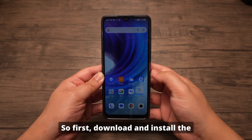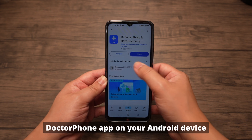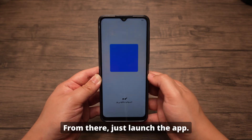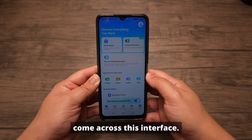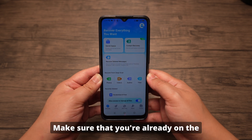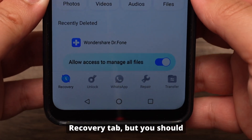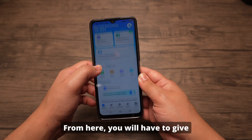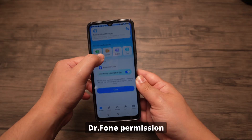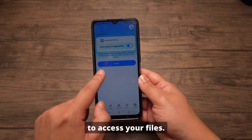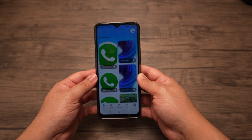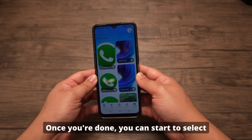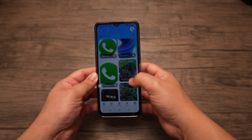First, download and install the DrPhone app on your Android device from the Play Store, then just launch the app. Once you're in, you will come across this interface. Make sure that you're already on the recovery tab — you should be there by default. From here, you'll have to give DrPhone permission to access your files, so press allow. Then just wait for it to finish scanning.